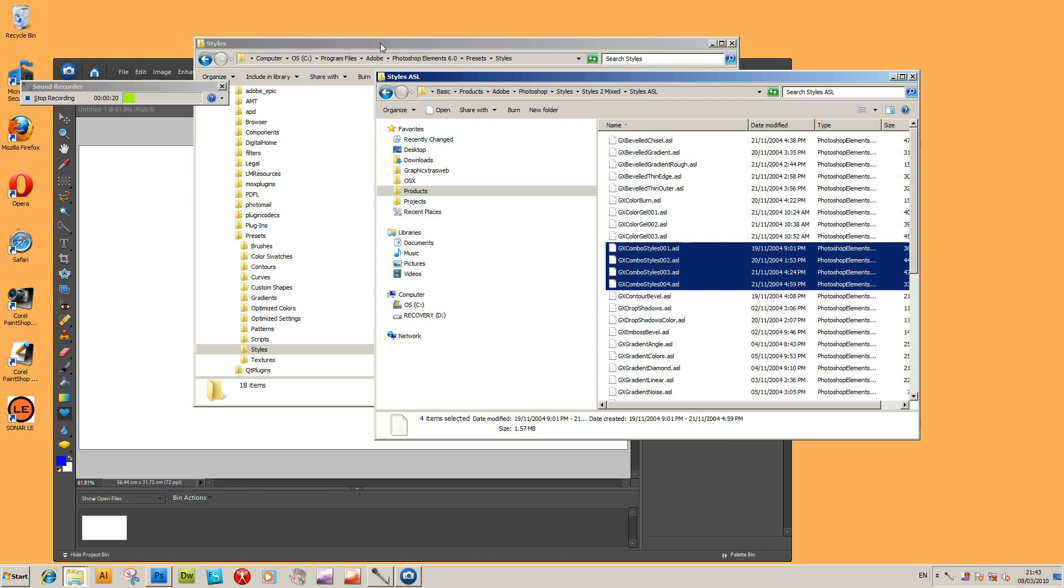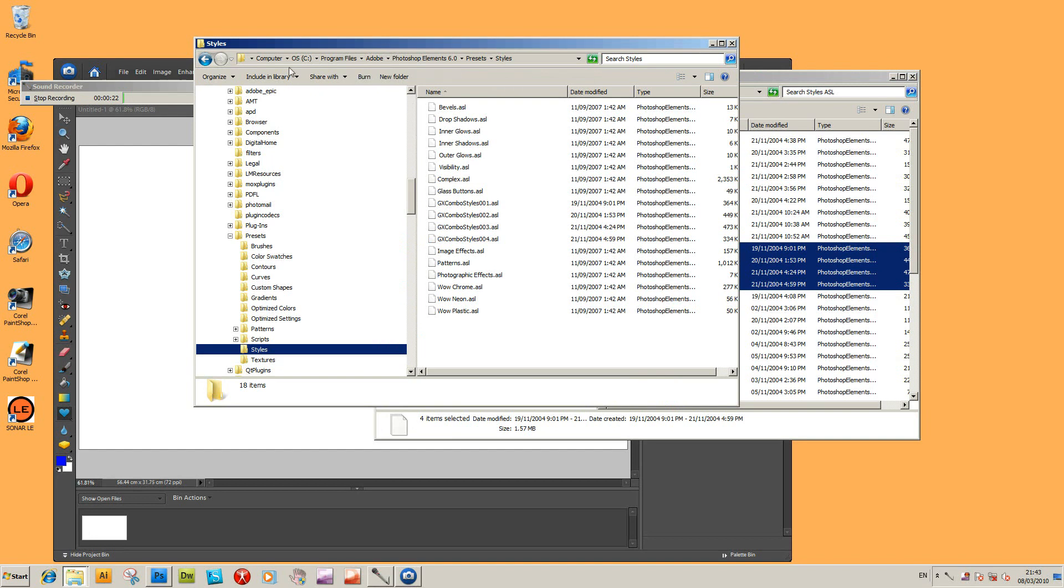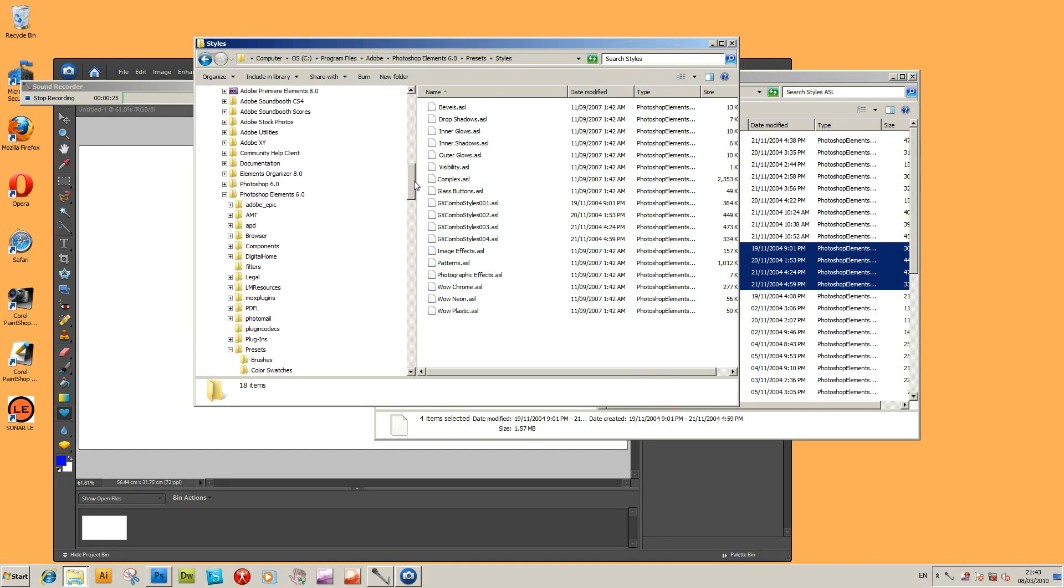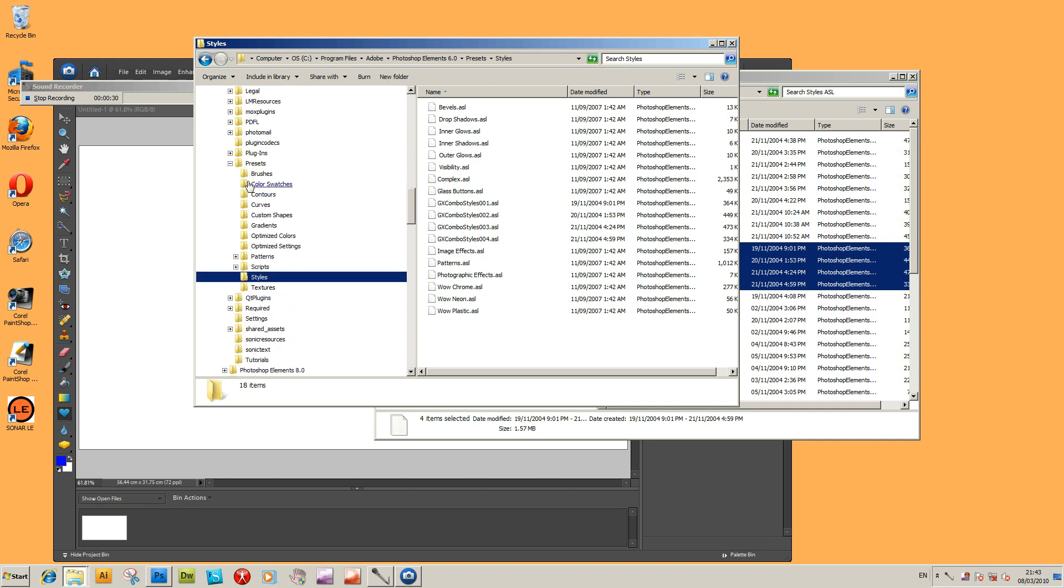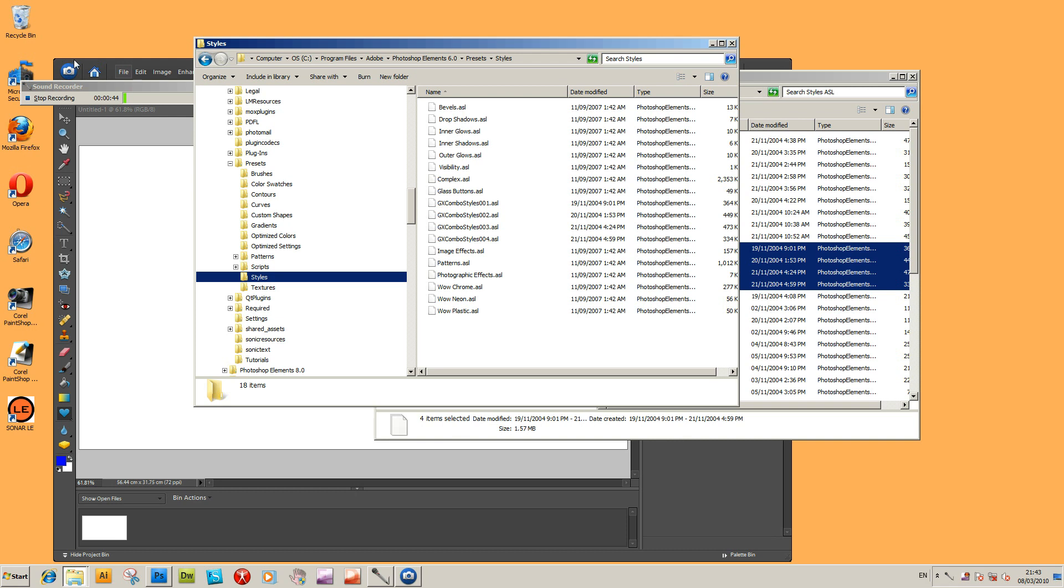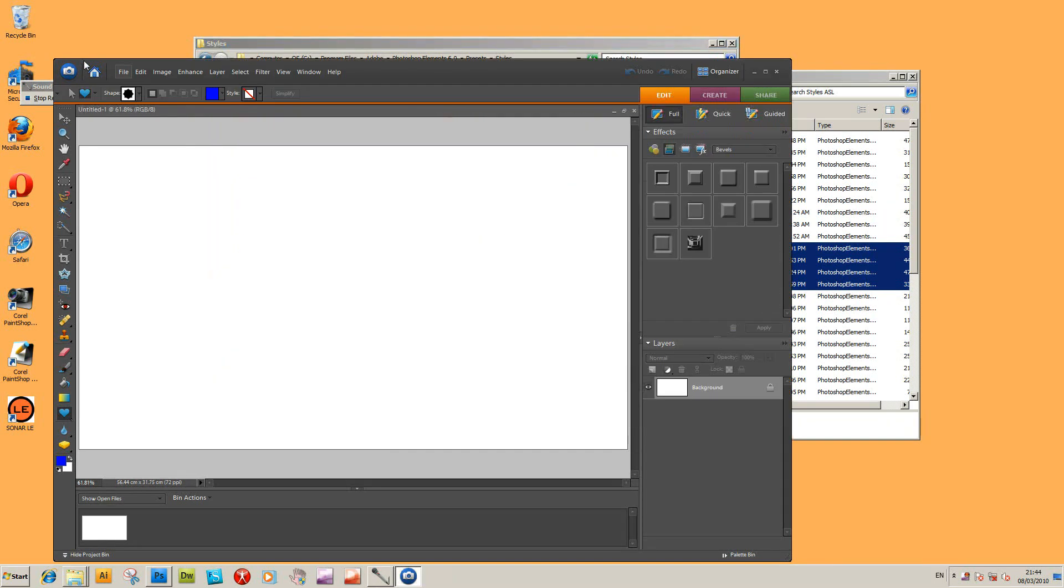To actually use them in Photoshop Elements 6, copy them over to Program Files, Photoshop Elements 6, Presets, Styles. For version 8 it would be obviously Photoshop Elements 8, so basically goes to Styles here. Once they're located there, you'll actually see them appear in the styles palette.